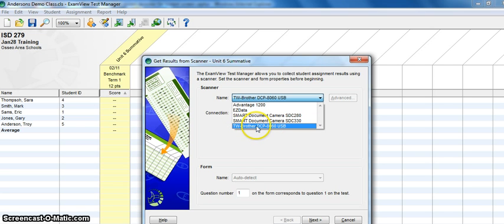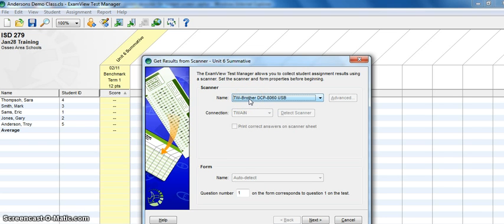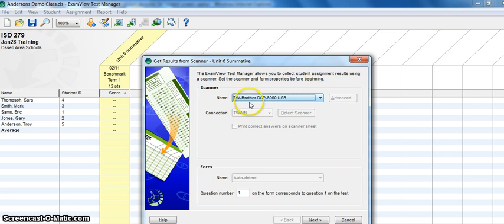And so just as a side note here, if you don't see the Brother Scanner in the list here, it could be one of two things. Either the scanner isn't connected to your computer via the USB cable, or the scanning software isn't installed on your computer. And if the software isn't there, you can contact your media specialist or your building tech support person to get that installed.